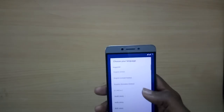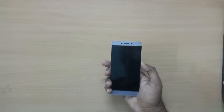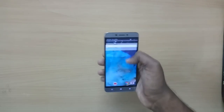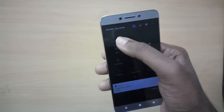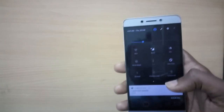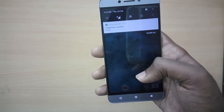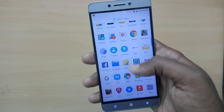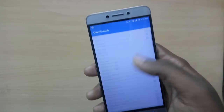We have booted into the ROM successfully. I set up the ROM and have been using it for a couple of hours. It feels just like LineageOS or any other custom ROM in terms of stability and bugs — it has the same IR blaster bug and the camera is not entirely stable.